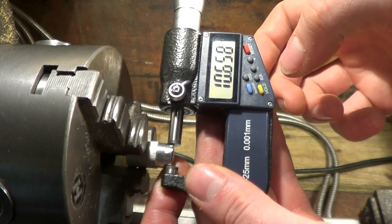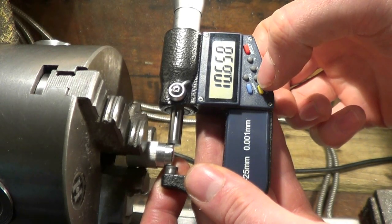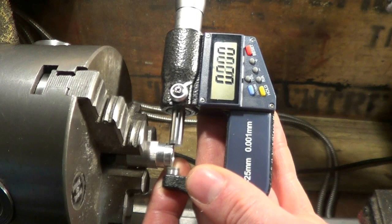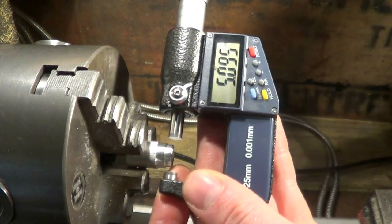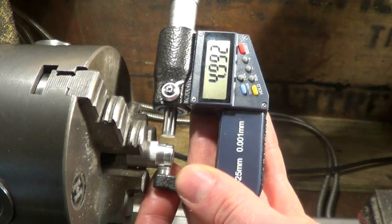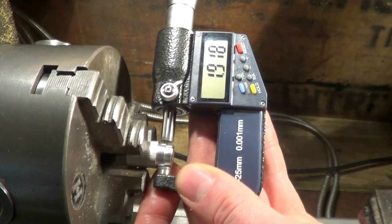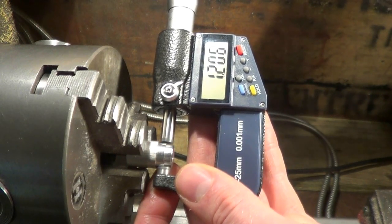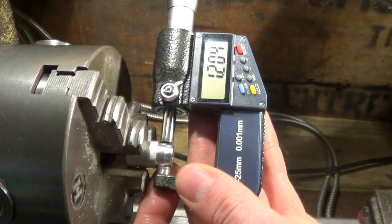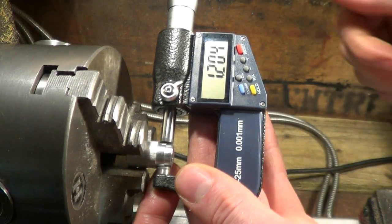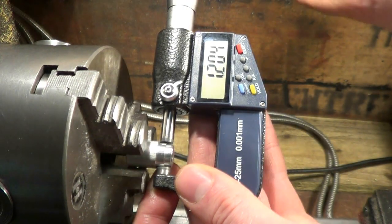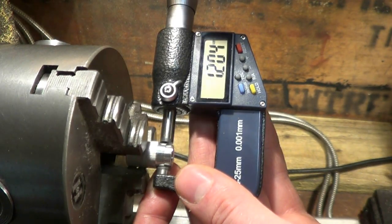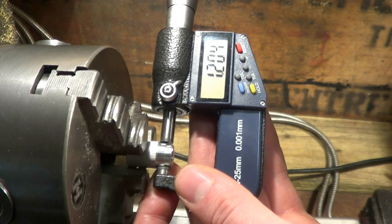10.658. Now these micrometers have a relative mode, so we can just go to relative mode and then measure the large diameter. So the large diameter, if you can see the scale, is 1.204 millimeters larger than the small diameter.